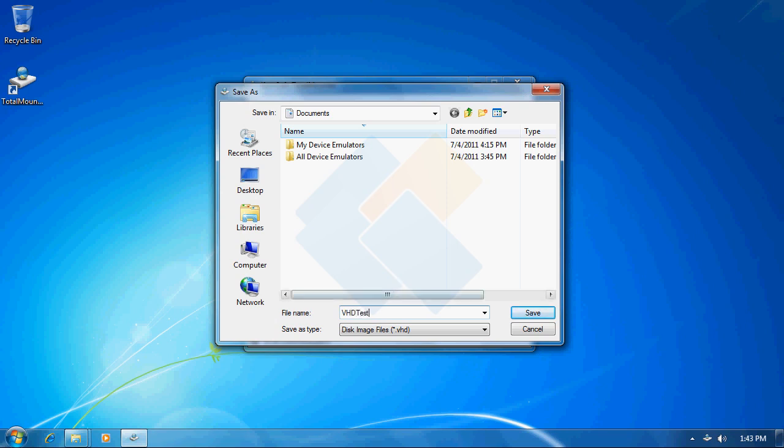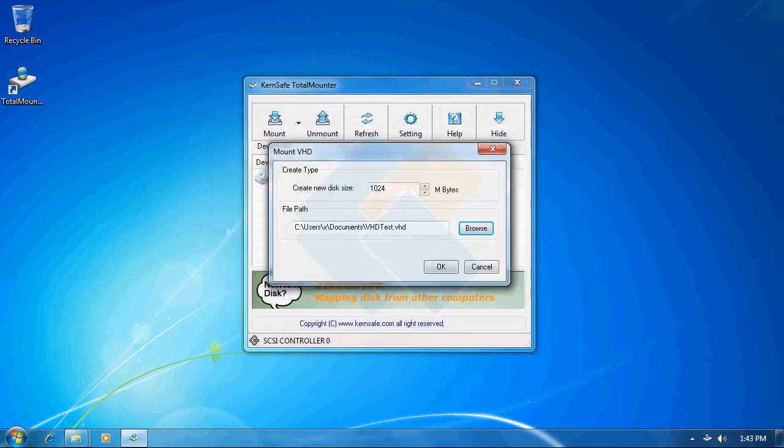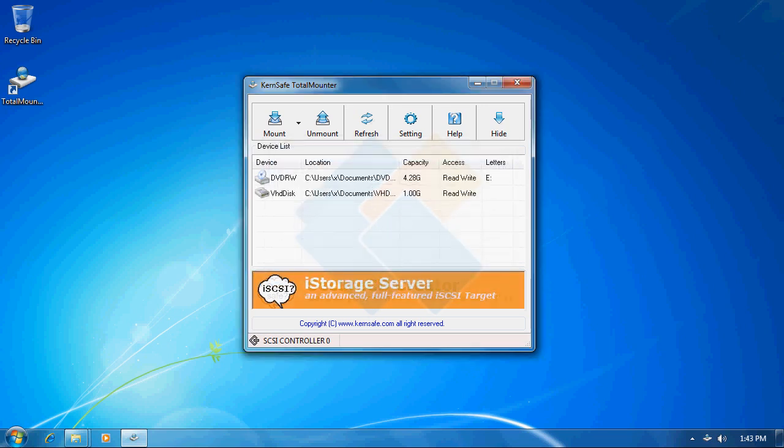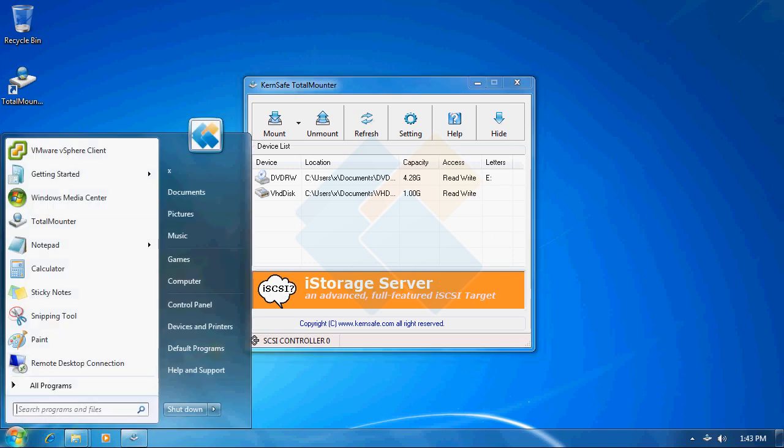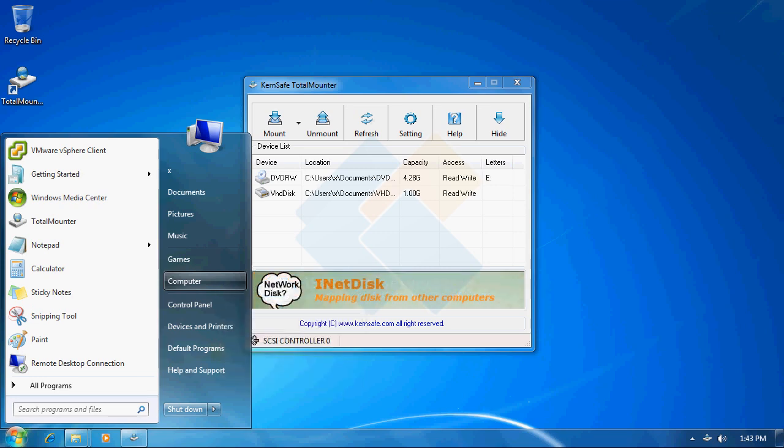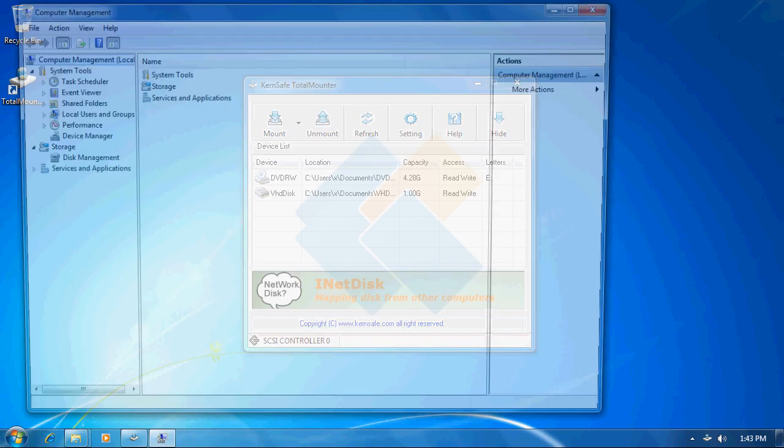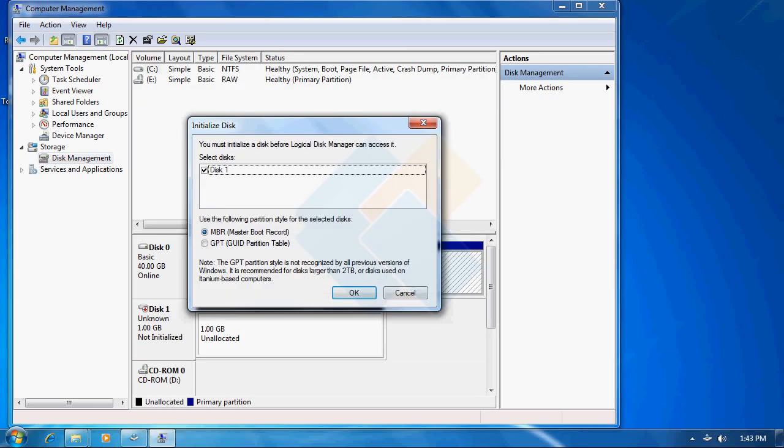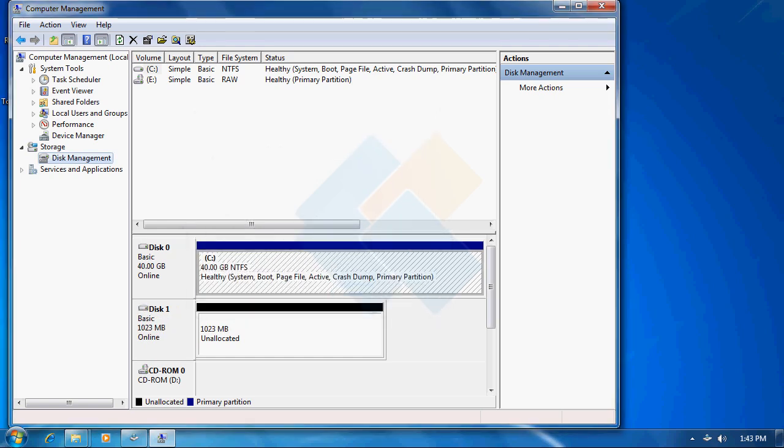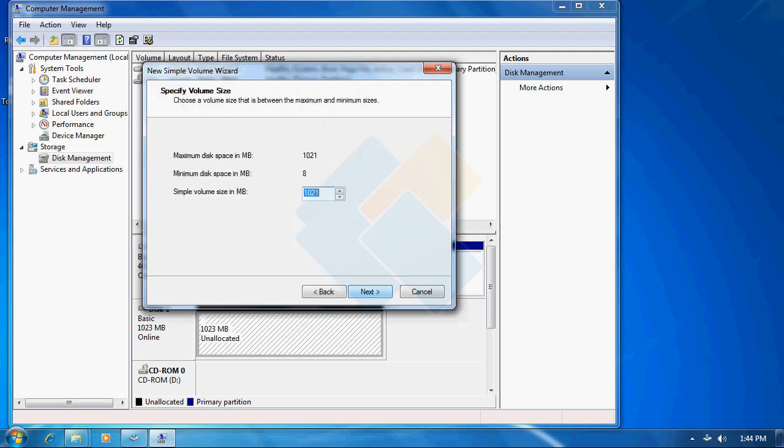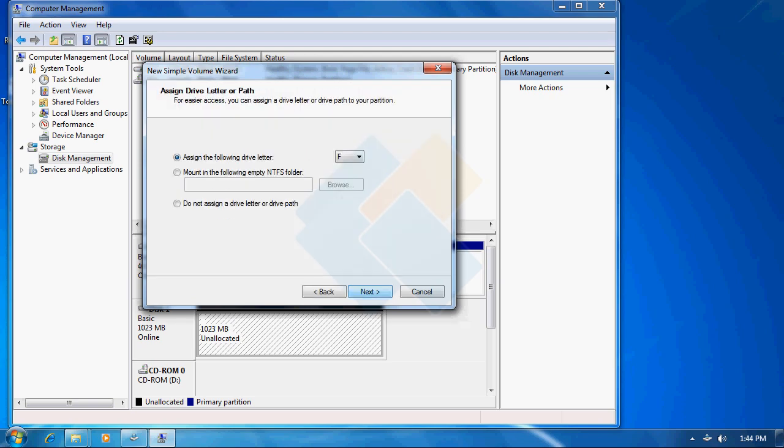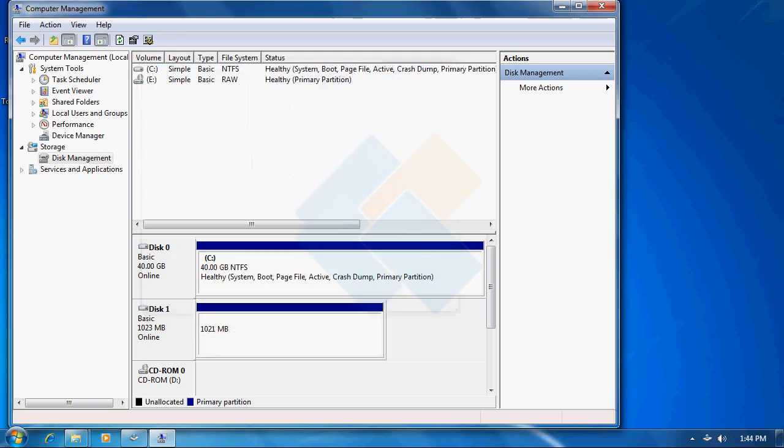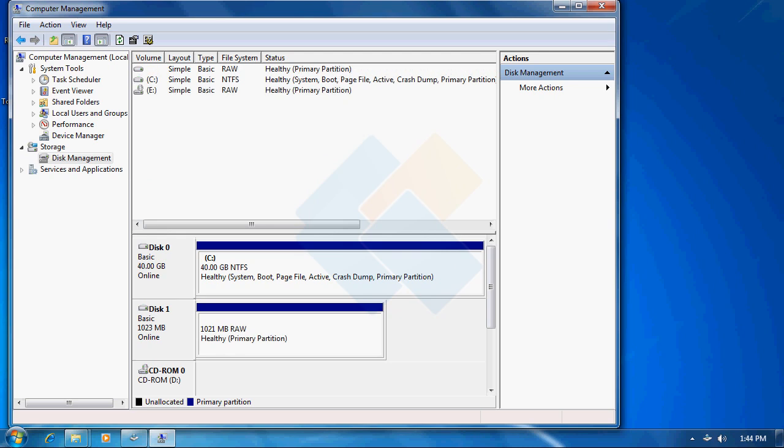The only difference is that we cannot directly encrypt the file from TotalMounter. Yet again, similar to image file, we need to navigate to disk management and format our disk again before we will be able to use it for the first time. So first, we need to initialize the disk. Then we need to create a new partition on it by just following the new simple volume wizard and wait for it to be formatted.